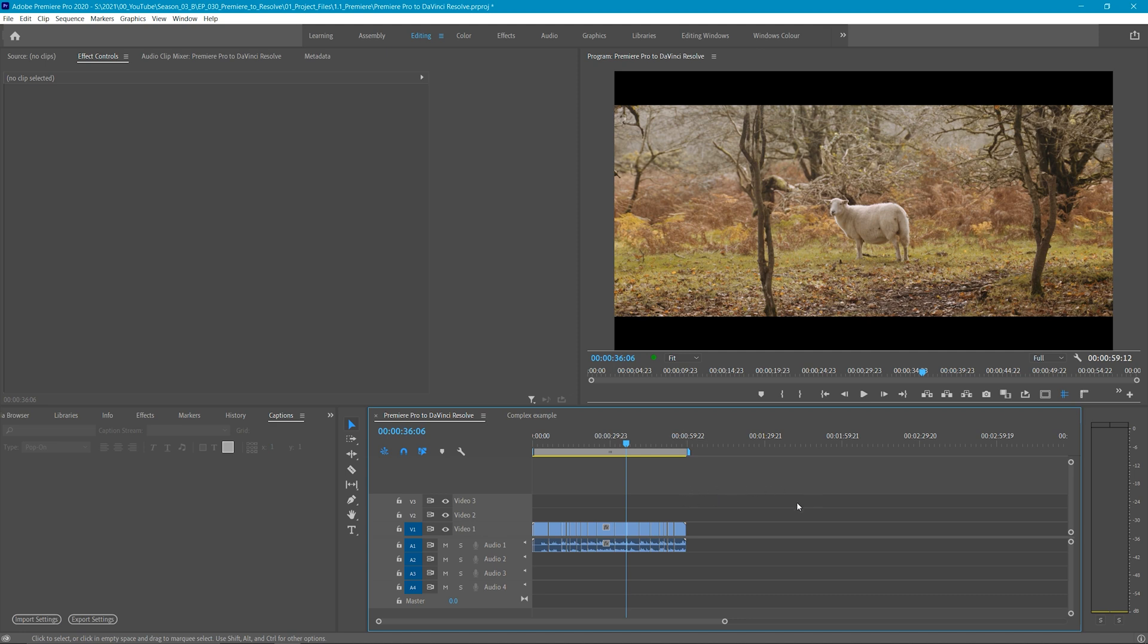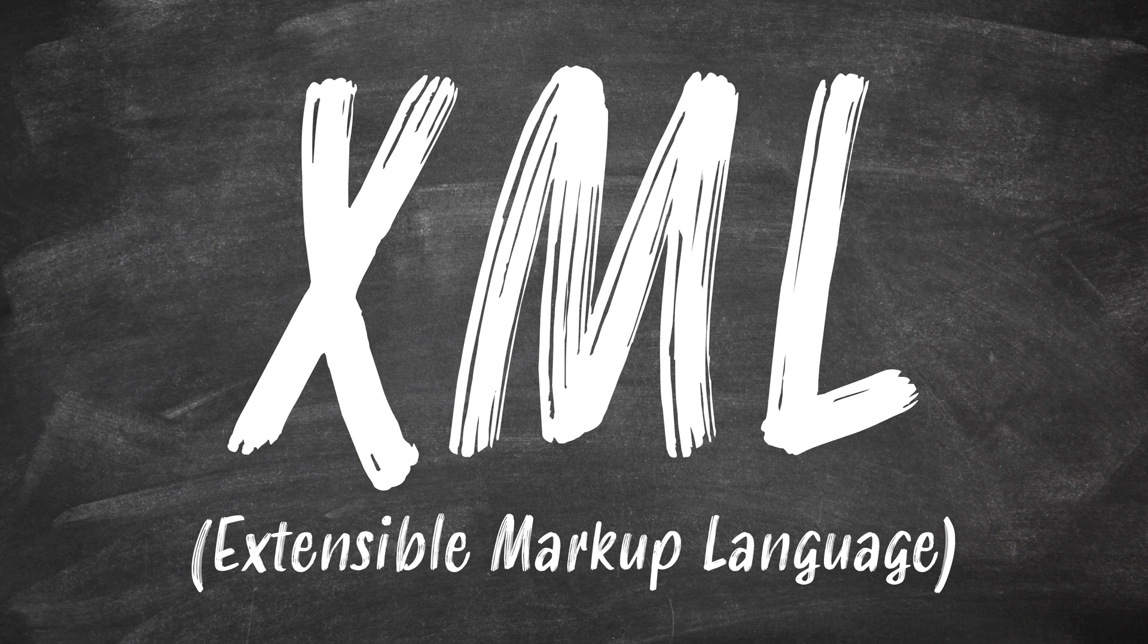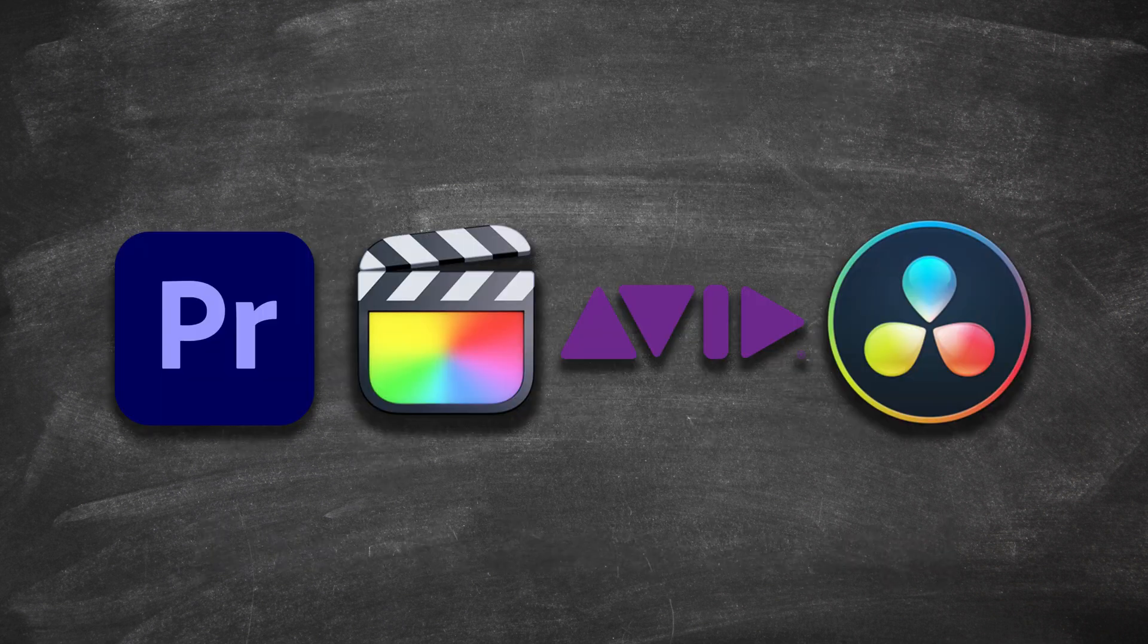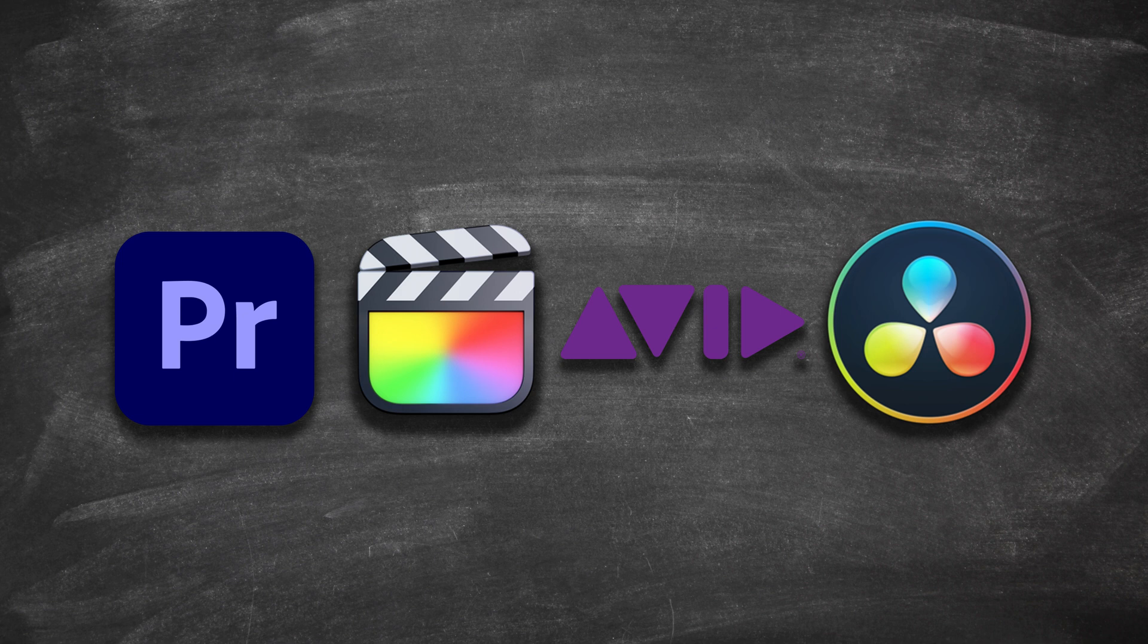The first method we're going to look at is using an XML or extensible markup language. You can use this method with various NLEs. Most non-linear editing applications such as Premiere Pro, DaVinci Resolve, Final Cut and Avid don't like talking to each other.